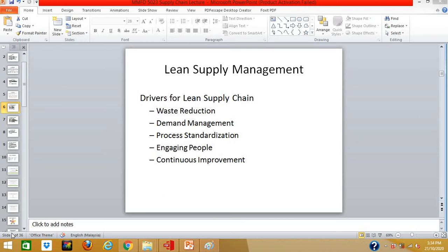When the cost is reduced, assuming the output remains the same, supply chain efficiency improves and cost to serve reduces. It is important to understand that waste reduction cannot focus on just one section or one company in the supply chain. For example, a company may move its inventory downstream to reduce its own holding cost, but from a supply chain perspective the inventory holding cost has not been eliminated. Waste elimination has to be done from a holistic perspective.